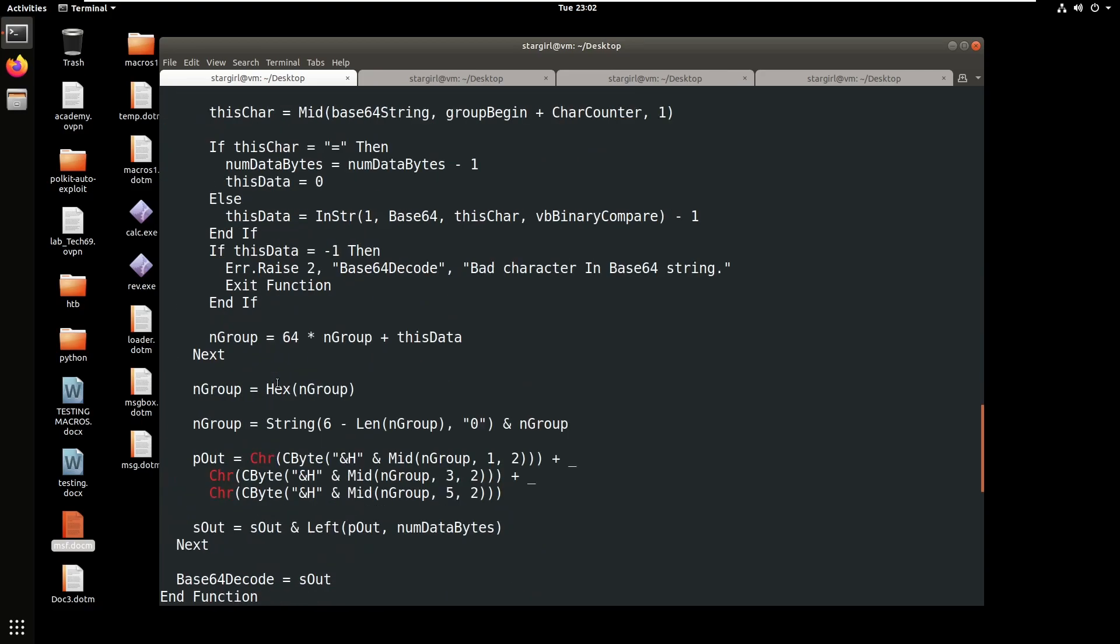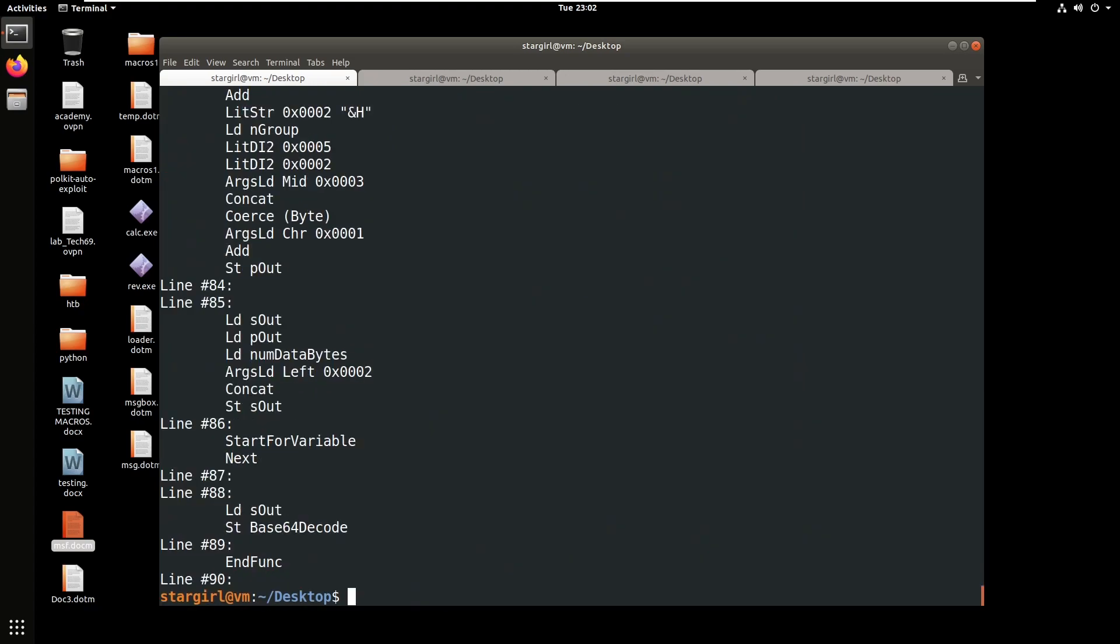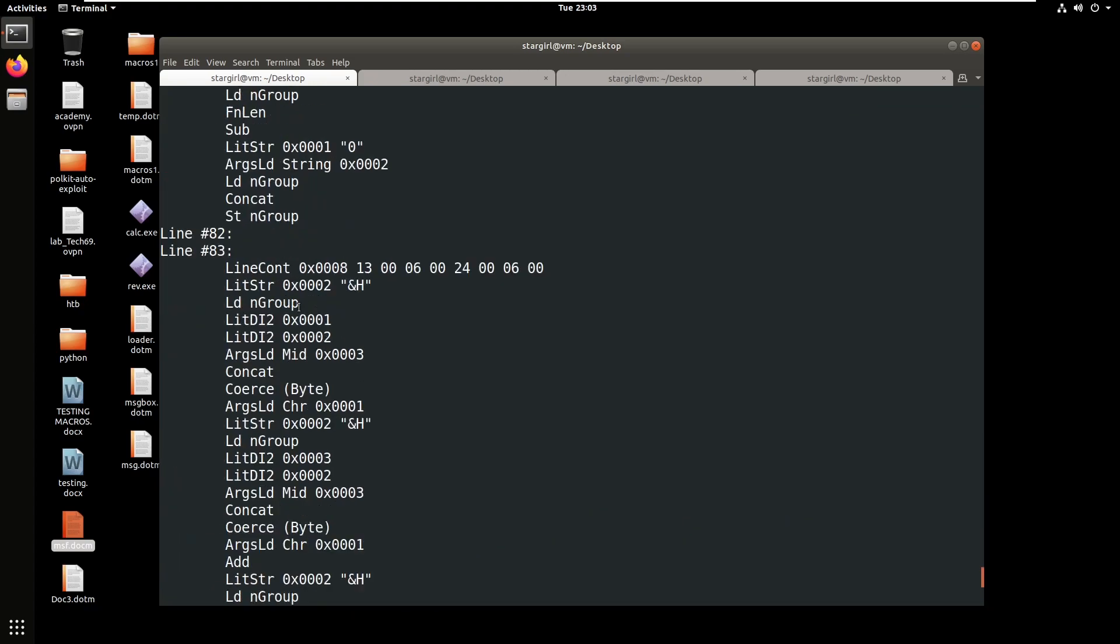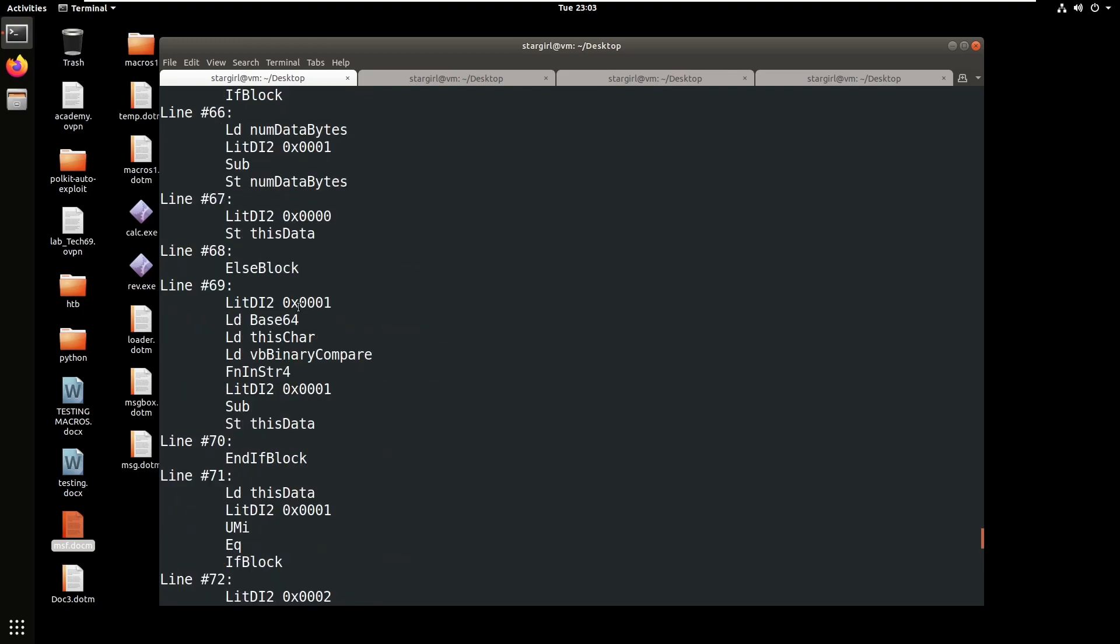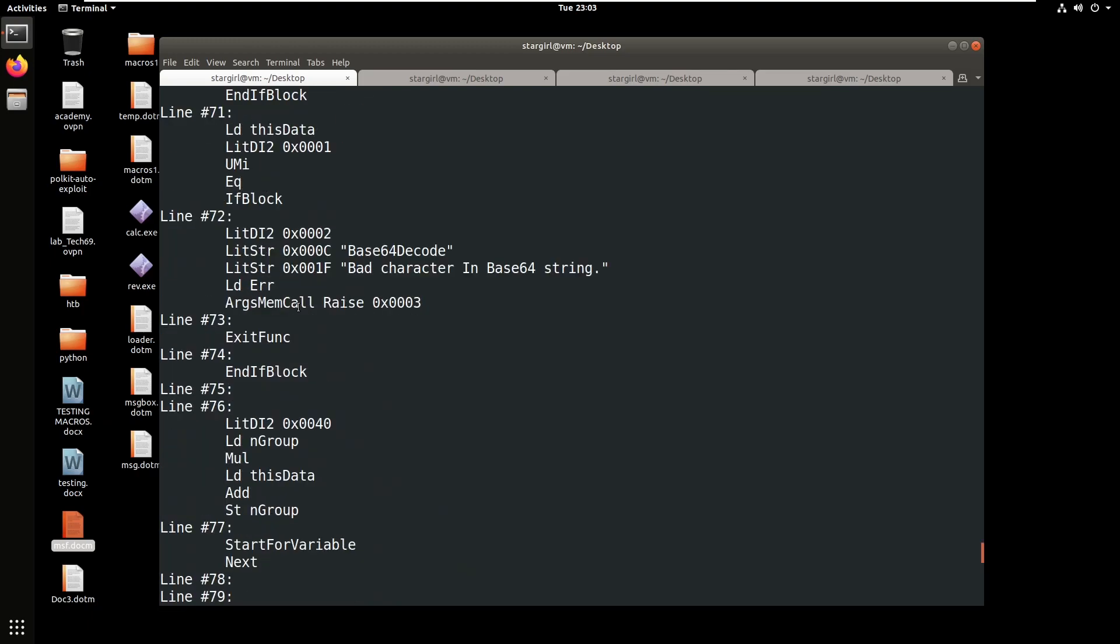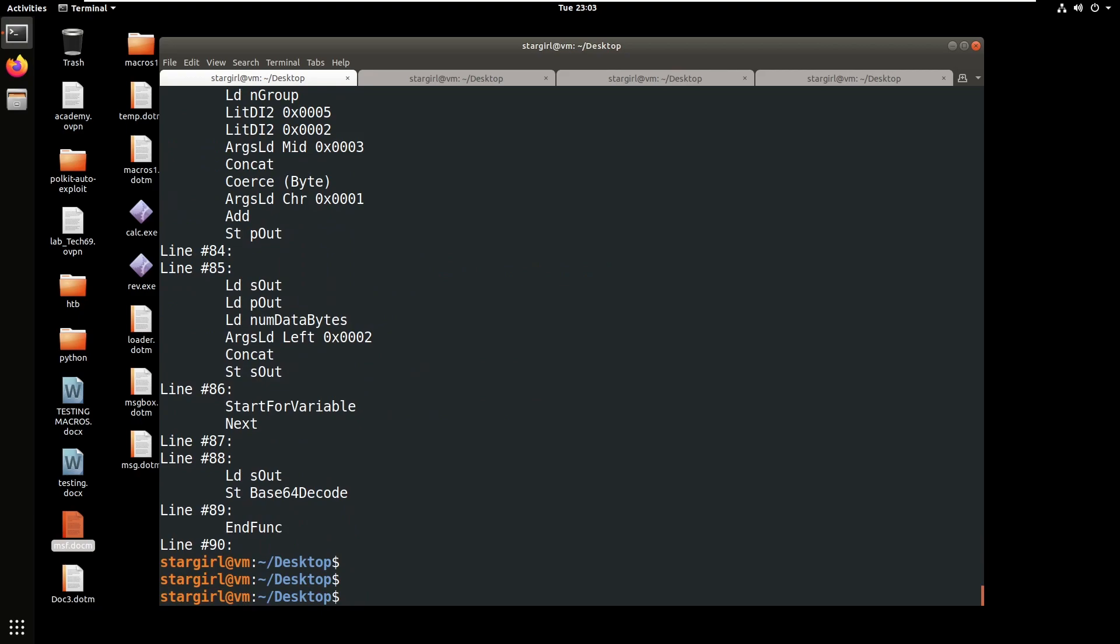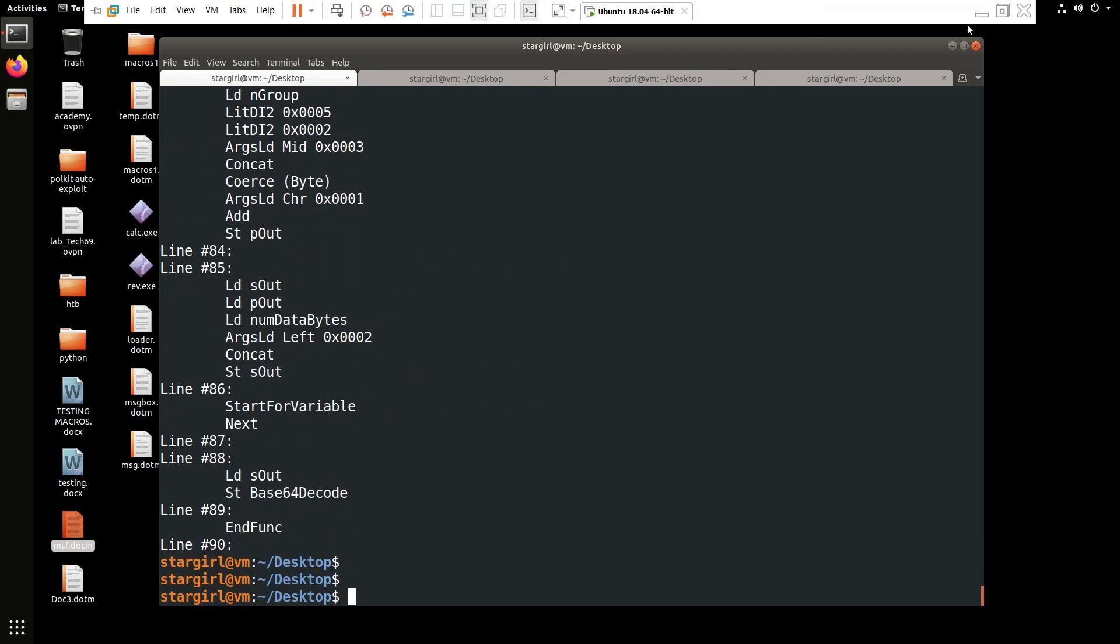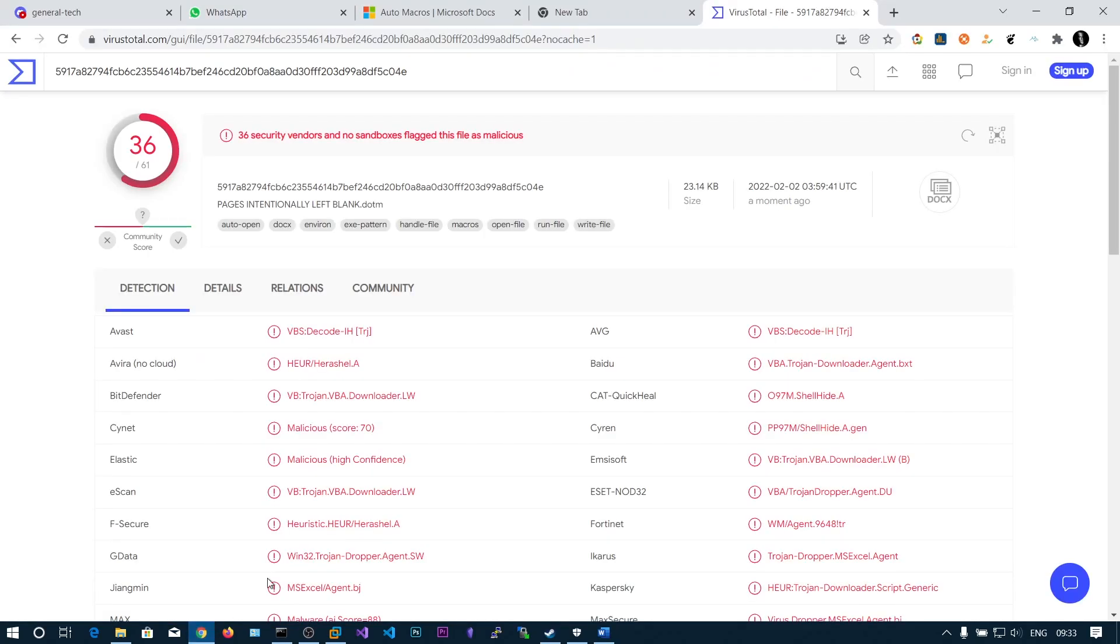You can also use a tool called pcode dump msf dot docm. It also disassembles the VBA source code. In the coming videos we'll be seeing a technique called VBA stomping. In that we'll remove this VBA source code but still execute our macro code, and that technique also reduces this antivirus detection as well.